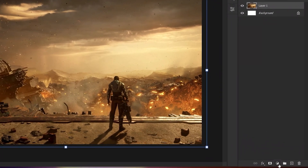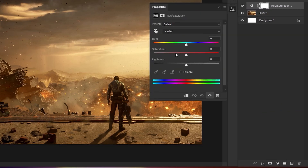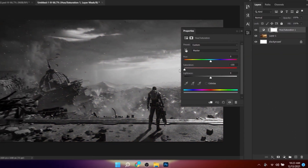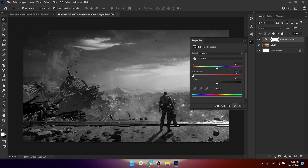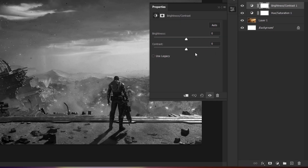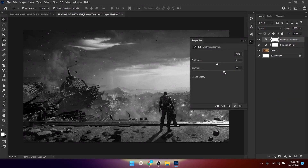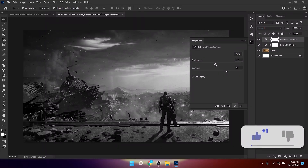Click on the adjustment button at the bottom and add a Hue/Saturation adjustment, then lower the saturation to negative 100. Click the button again to add Brightness and Contrast, and increase the contrast — I'm going to set it around 40 — and also lower down the brightness.